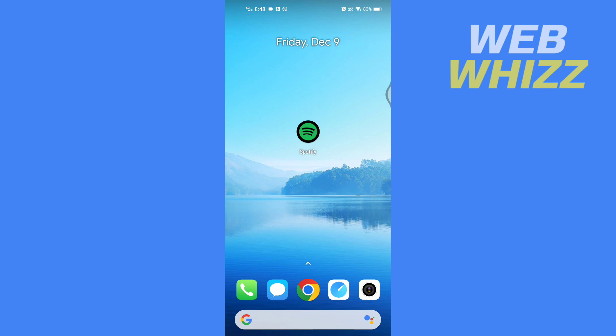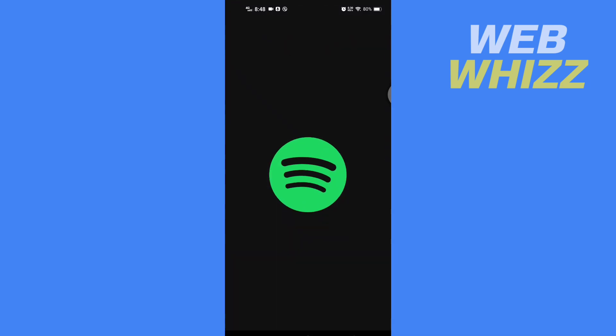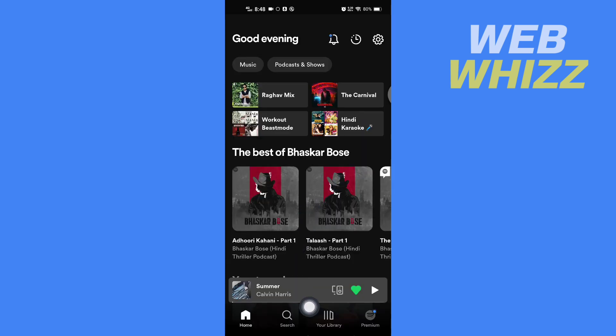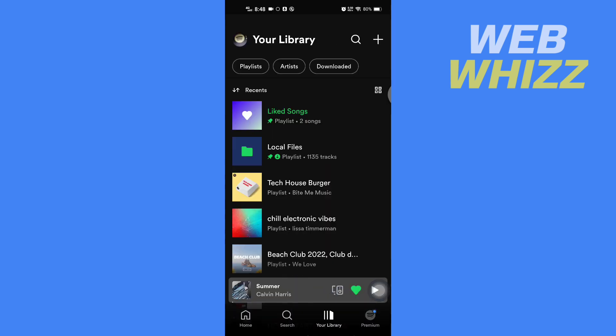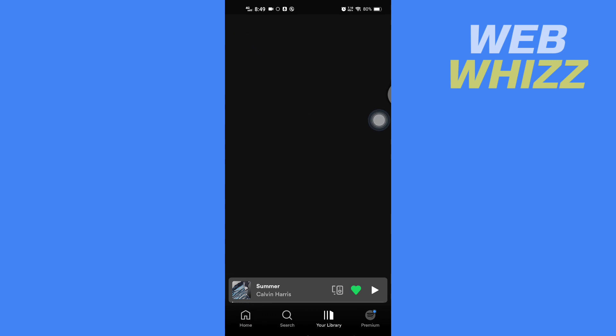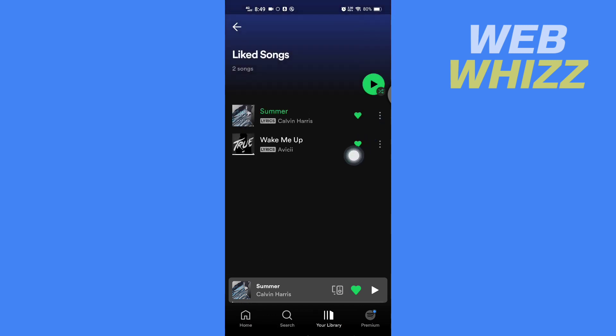First, open up your Spotify app. Once you're on your Spotify, tap on your Library in the bottom right side. Here you will see your Liked Songs — tap on it and you will see all of your liked songs.